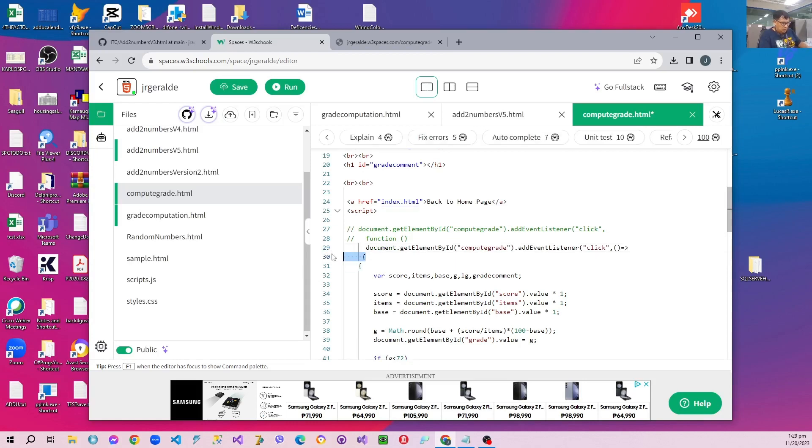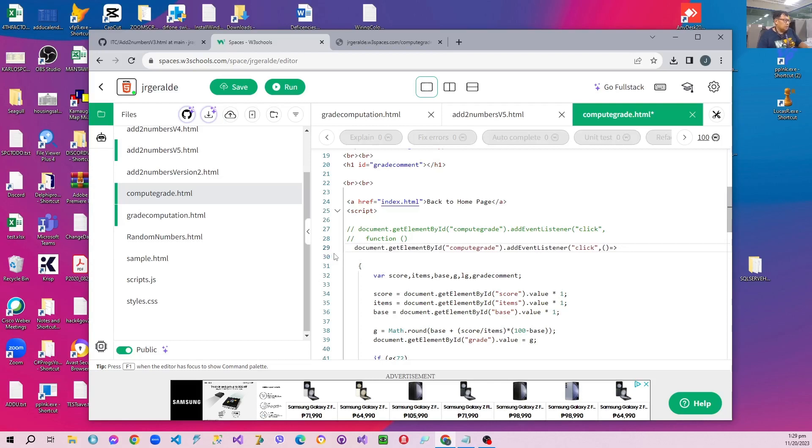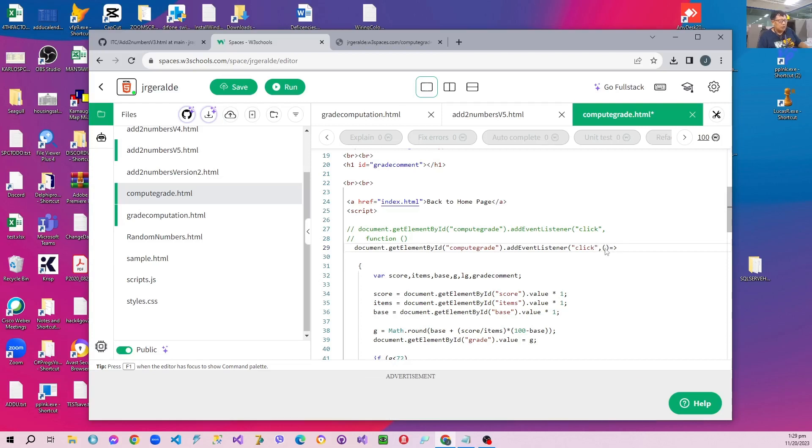So instead of the word function, we're just going to name the function with open and close parentheses. We remove the function word, the reserved word function.